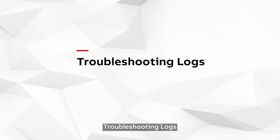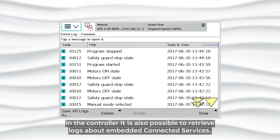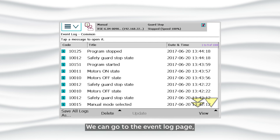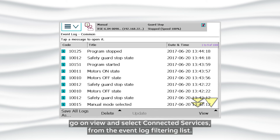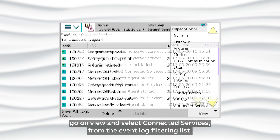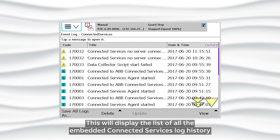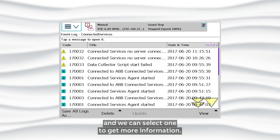Troubleshooting Logs. In the controller, it's also possible to retrieve logs about Embedded Connected Services. Go to the Event Log page, go to View and select Connected Services from the Event Log filtering list. This will display all the Embedded Connected Services log history, and we can select one entry to get more information.